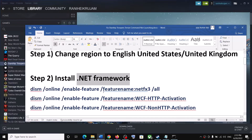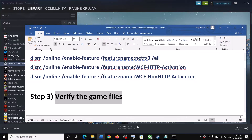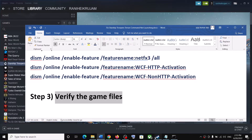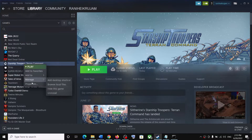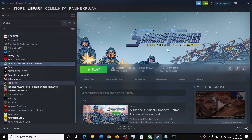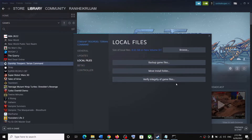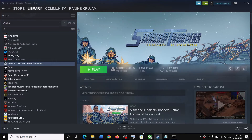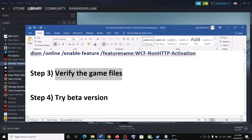The next step is to verify the game files — this is very important. Go to Steam, right-click on the game, select Properties, go to the Local Files tab, and click Verify Integrity of Game Files. After verification is complete, launch the game.